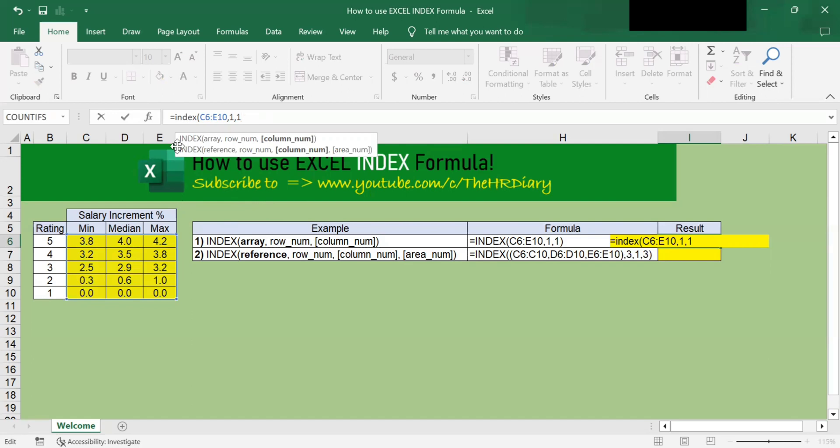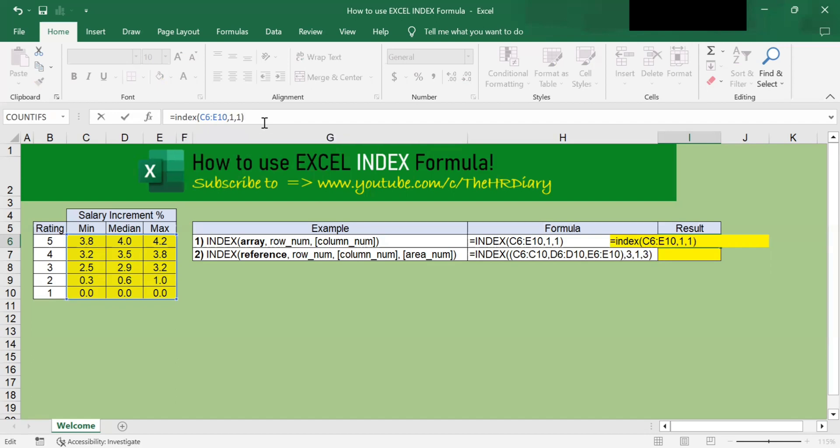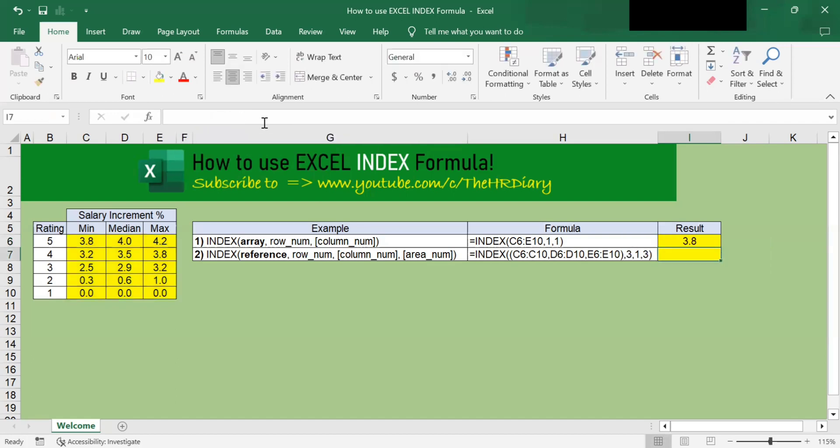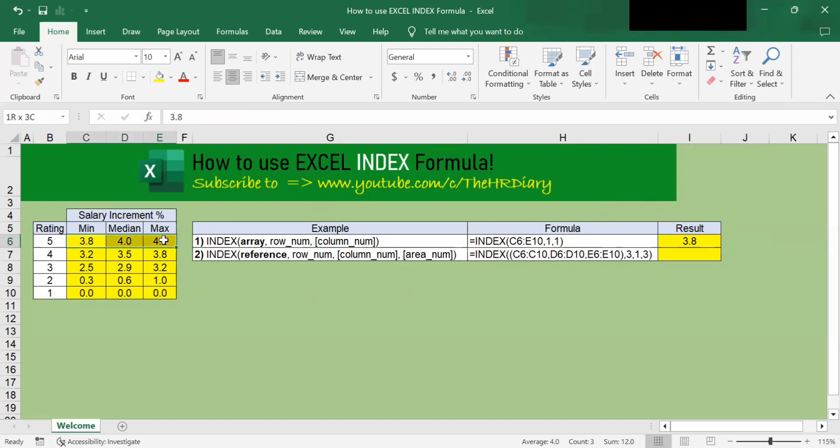Now that we have entered all the values of the INDEX function, let's complete the command by closing the bracket and then hit enter. You should see the value 3.8 appear. This is the value that is found at the intersection of row 1 and column 1 of the table array that I selected.